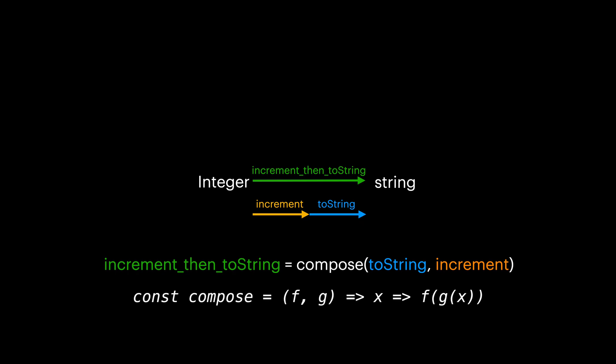So here, compose is receiving two functions as parameters and returns a new function that receives input x and does f(g(x)). Try to get used to this syntax. We are going to see this a lot from now on.